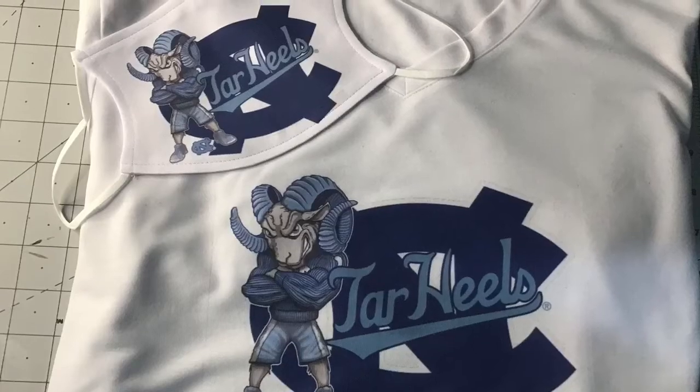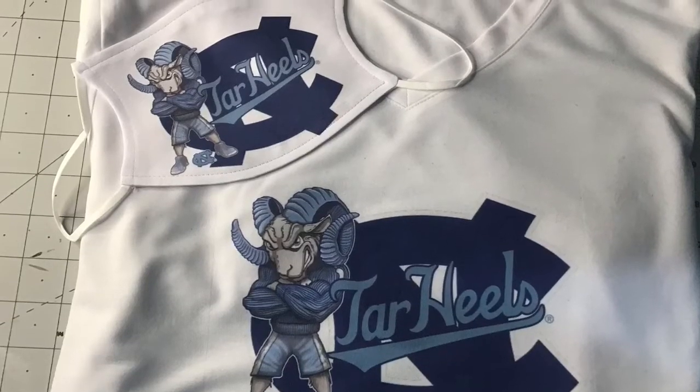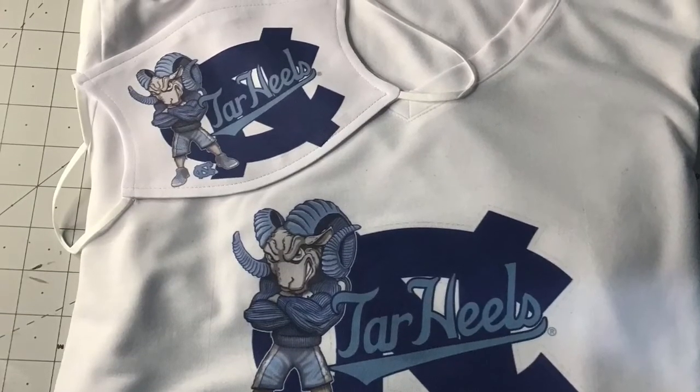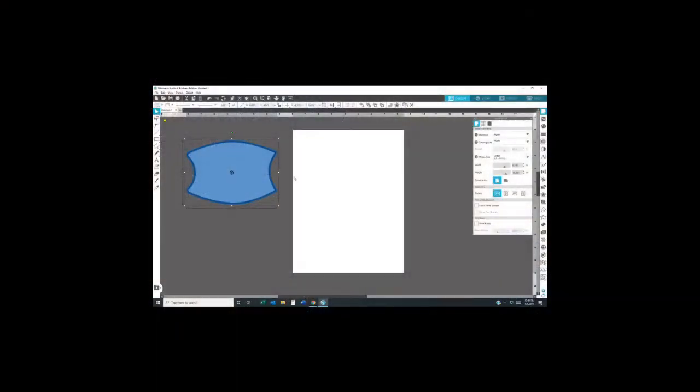Hi guys, this is Denise from Niece's Connection, and in this video I'll be showing you how I design my face mask from scratch.